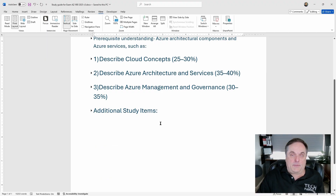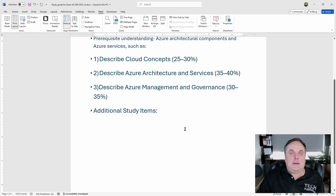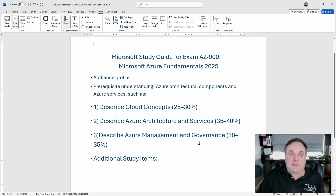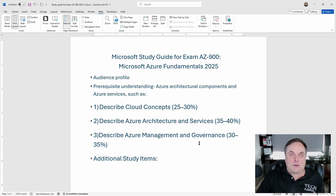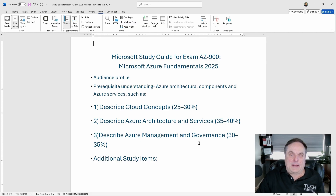I'll also have a practice quiz available in both Word and PDF format that you can use to study. That is the Microsoft study guide for passing the AZ-900 exam. Good luck on your exam — be sure to watch the videos as many times as needed to fully understand all the concepts, and keep this study guide handy.